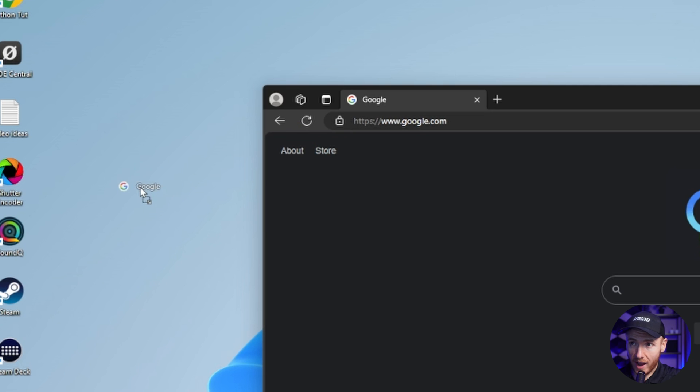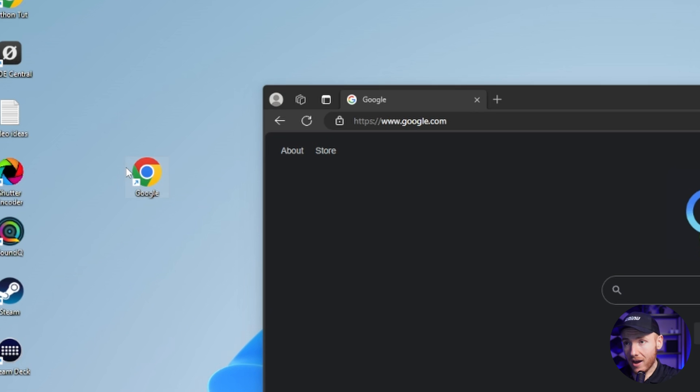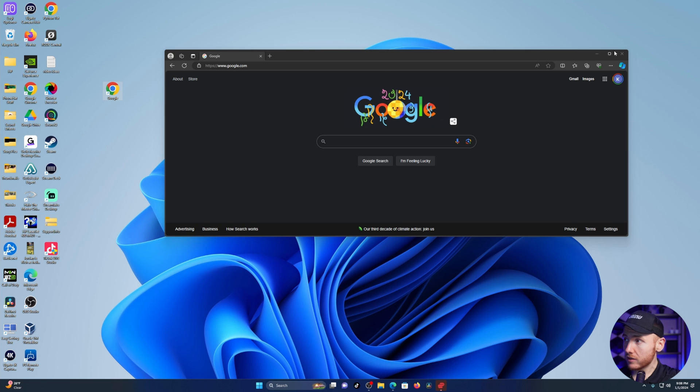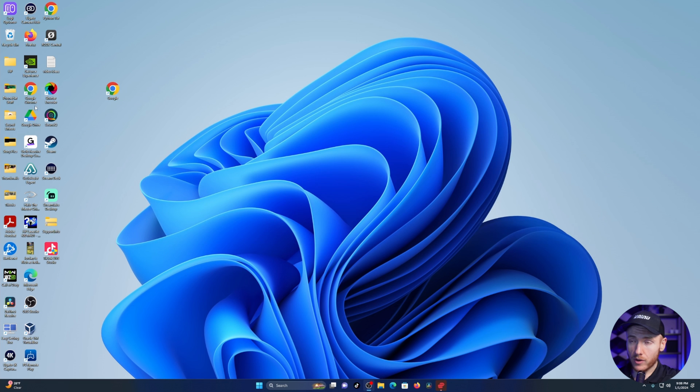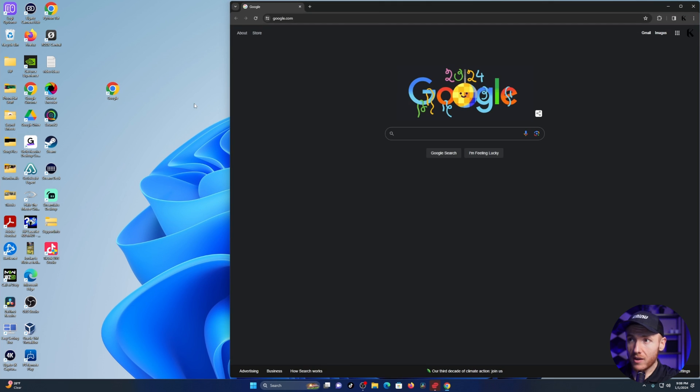As you can see, I now have a desktop shortcut for google.com. Let's close out of our current window and then open our new window from our desktop shortcut that we just created, and as you can see it pops up.